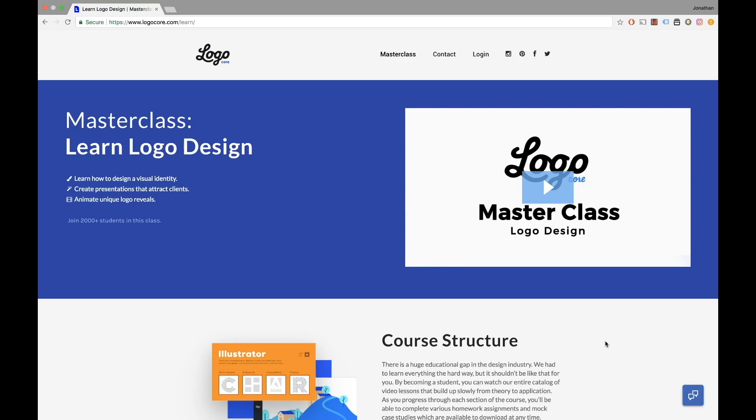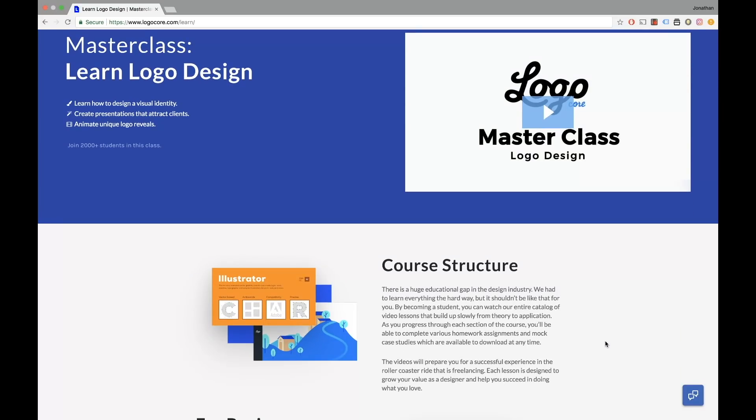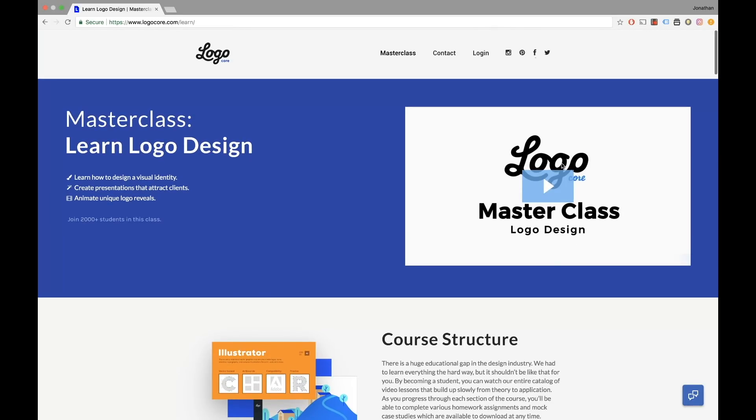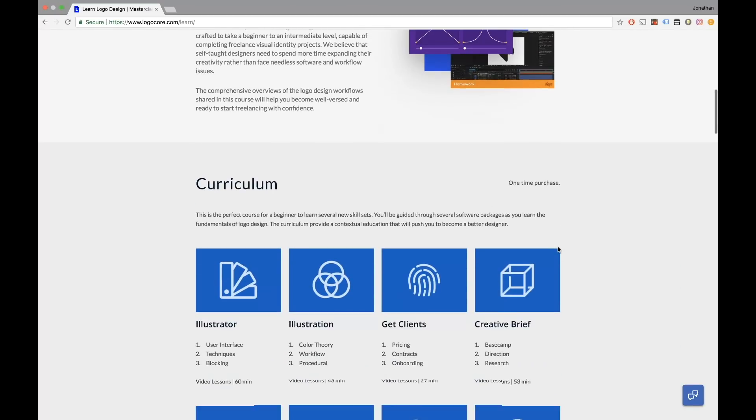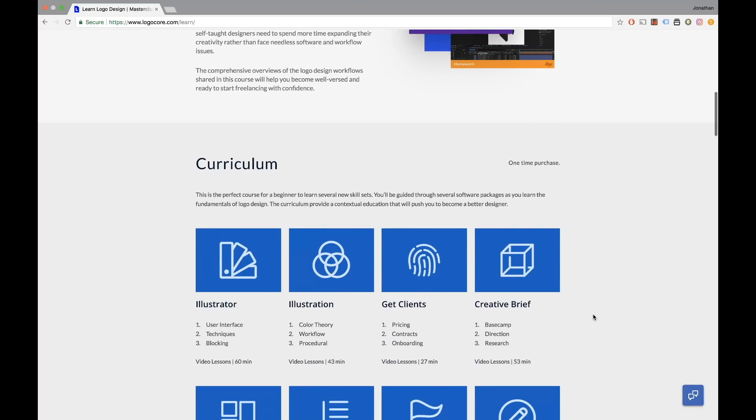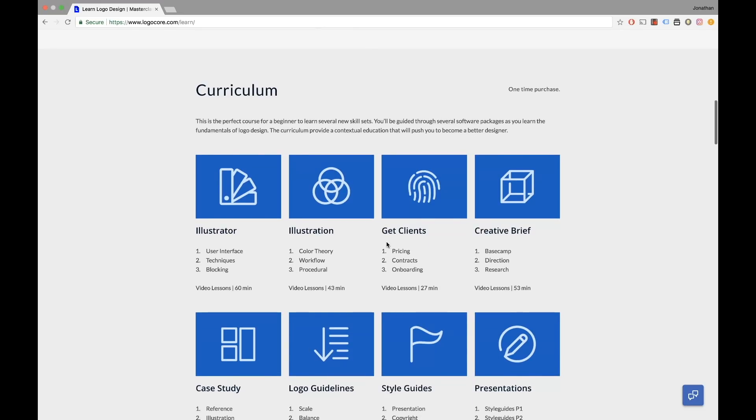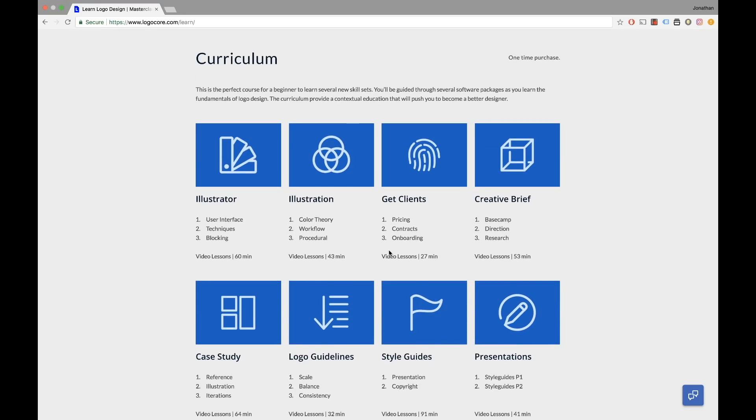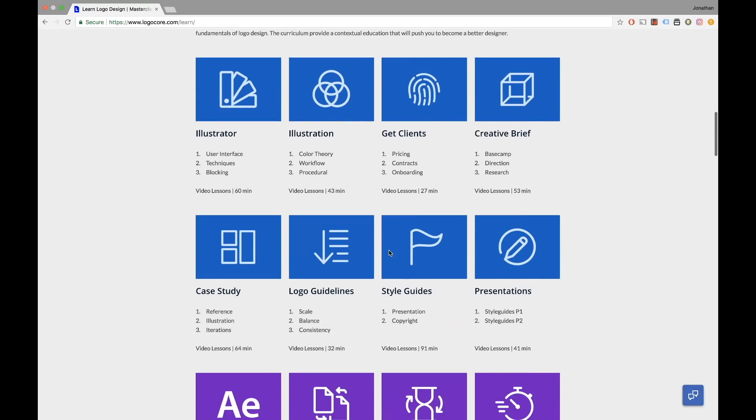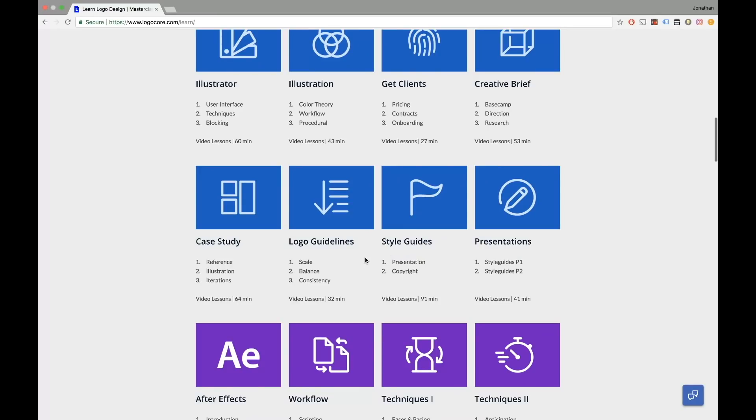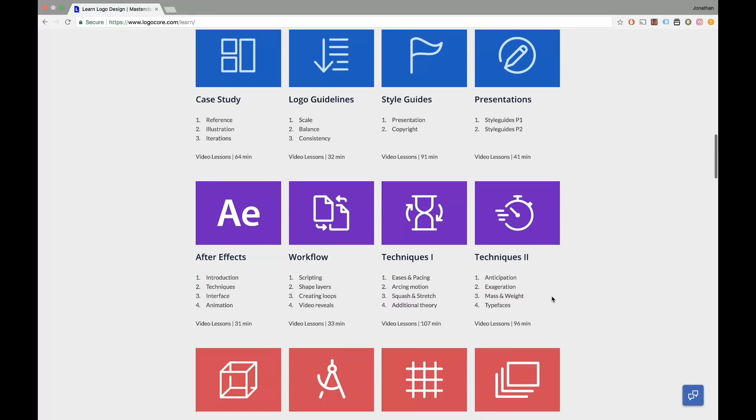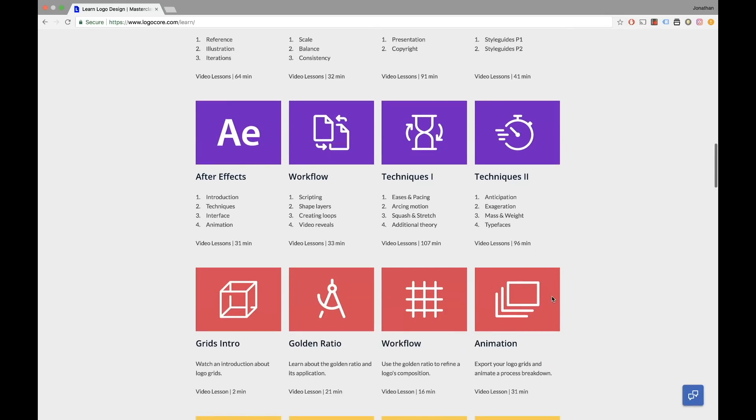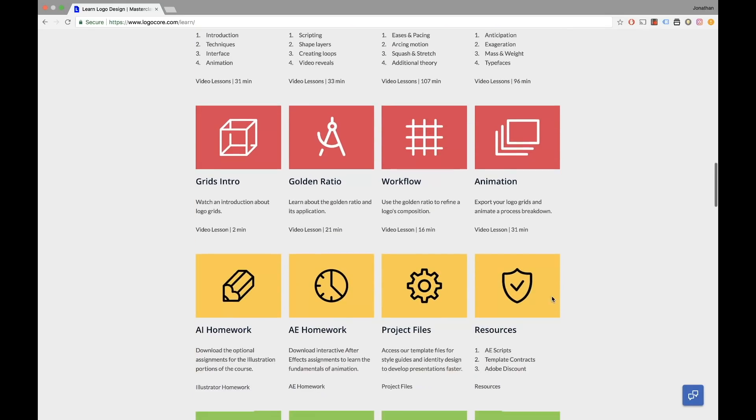They have created a little introductory video for you that you could have a look at and they've clearly outlined the curriculum for you. So it starts with Adobe Illustrator all the way through to logo pricing which is a huge topic, how to get your portfolio ready, logo guidelines, and even logo animation which I'm learning through this course. So I highly recommend it.